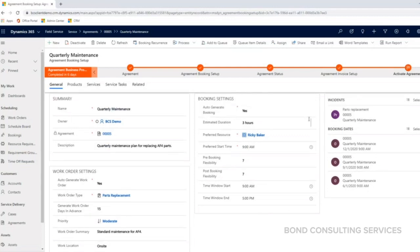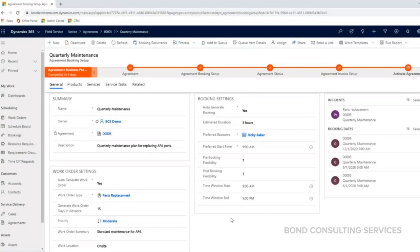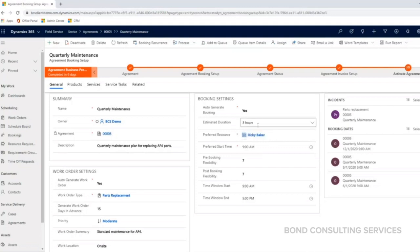In the middle of the screen, we have our booking settings. This is based off of who the specific technician that they want to be coming out and doing this maintenance. If they have a preferred resource, we can list them here. What's the estimated duration? How long do we think that these work orders are going to take to deliver the services that they're asking for?